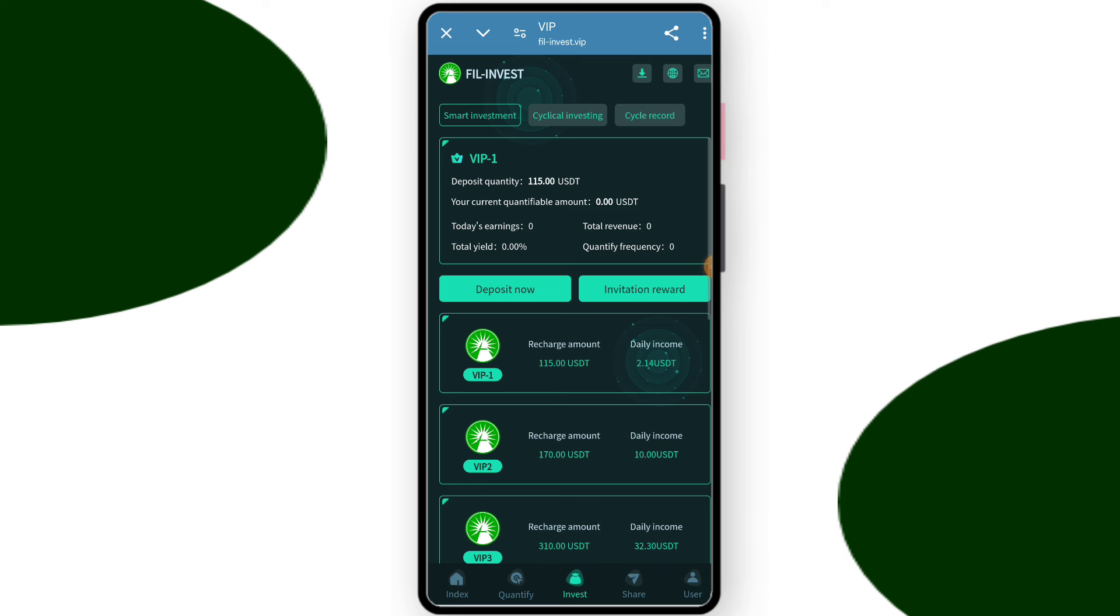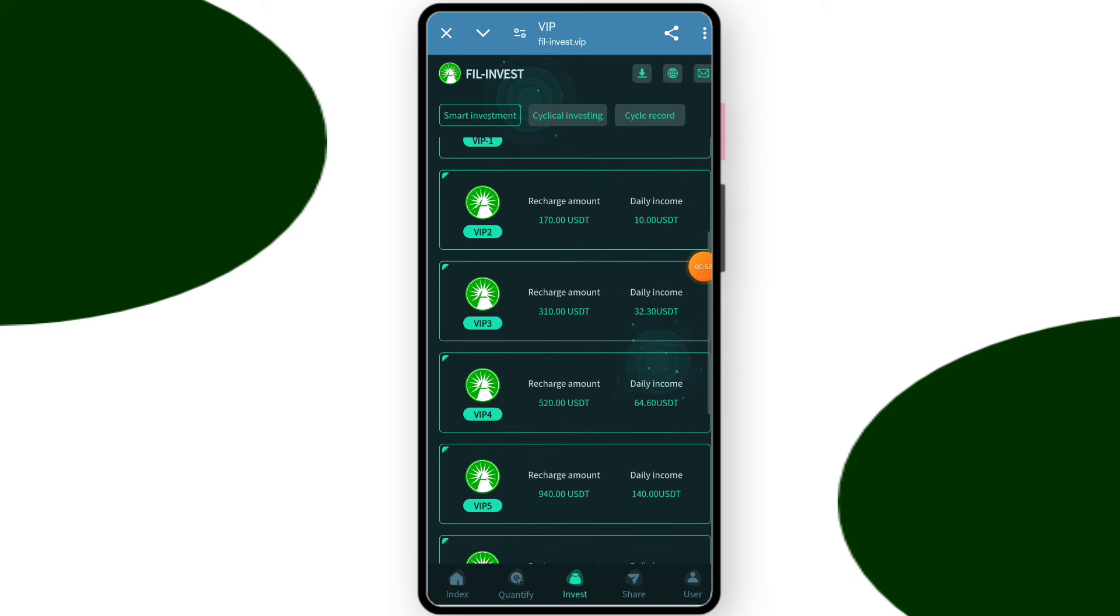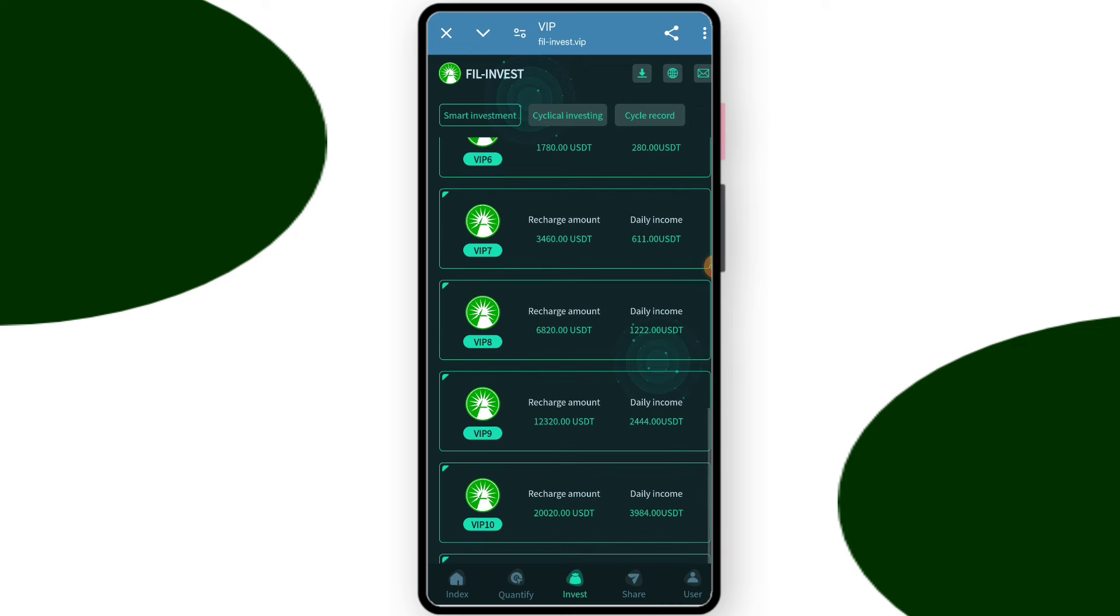You can check VIP2, if you deposit is 70 dollars you can deliver 10 dollars. You can check VIP3, if you deposit and charge 210 dollars you can deliver 32.3 dollars.